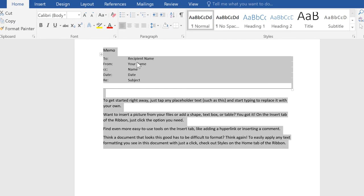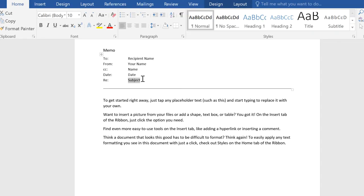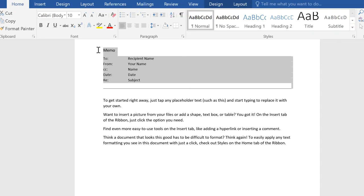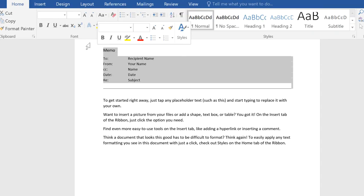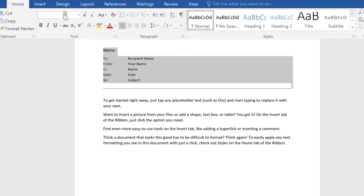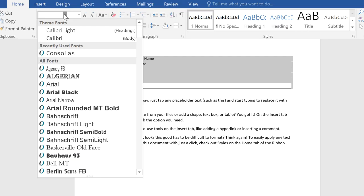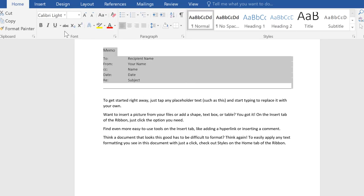Now that the text has returned to Word's default style, I can apply the formatting of my choice. Right now I'm just going to change the font and size of the heading.